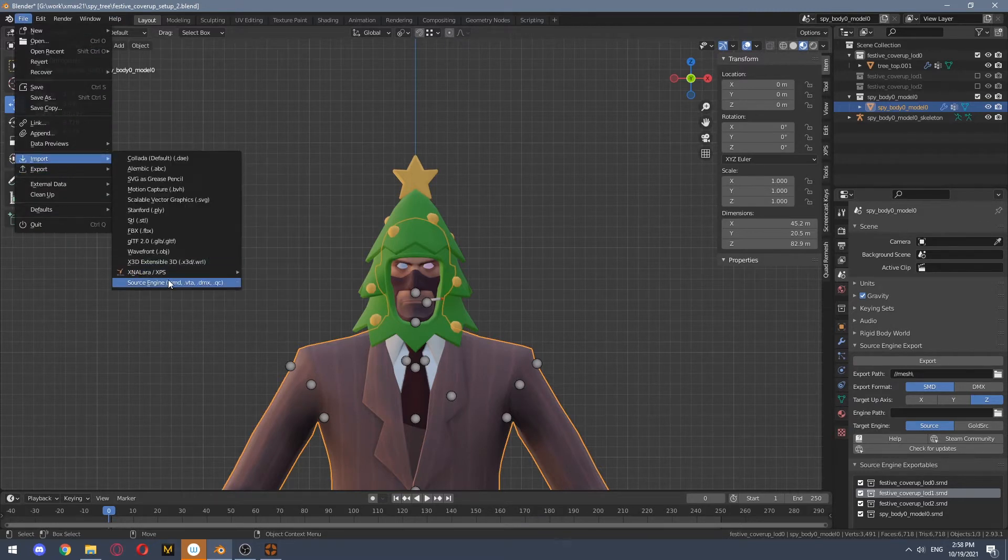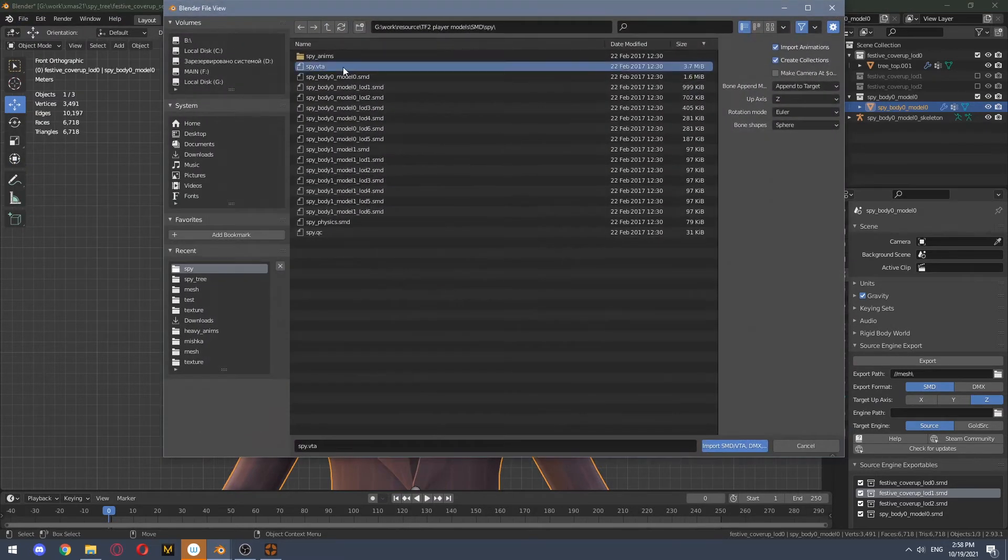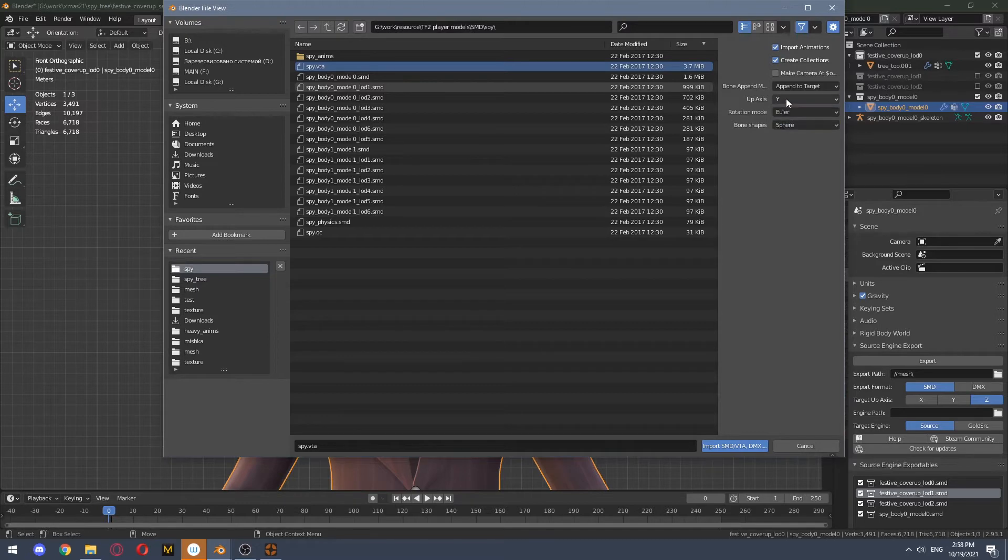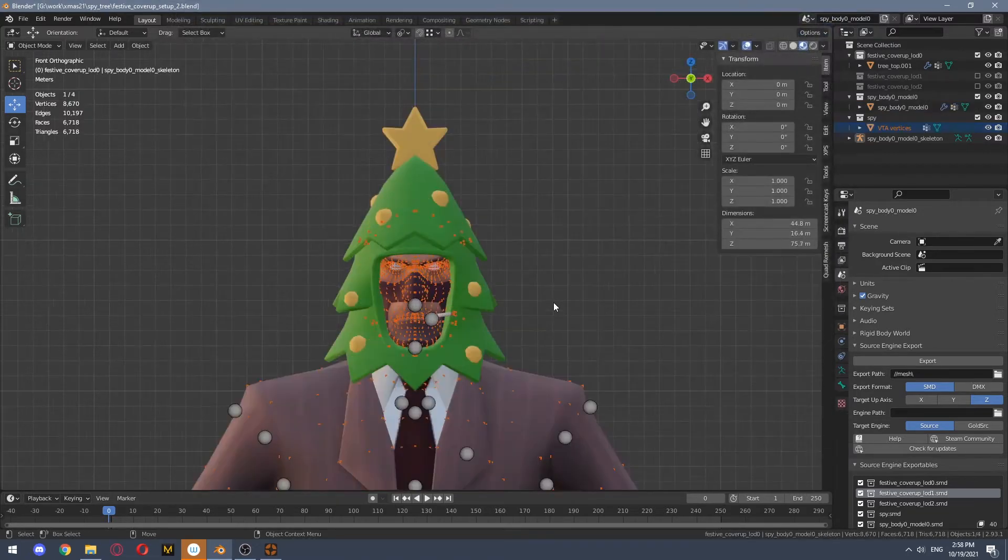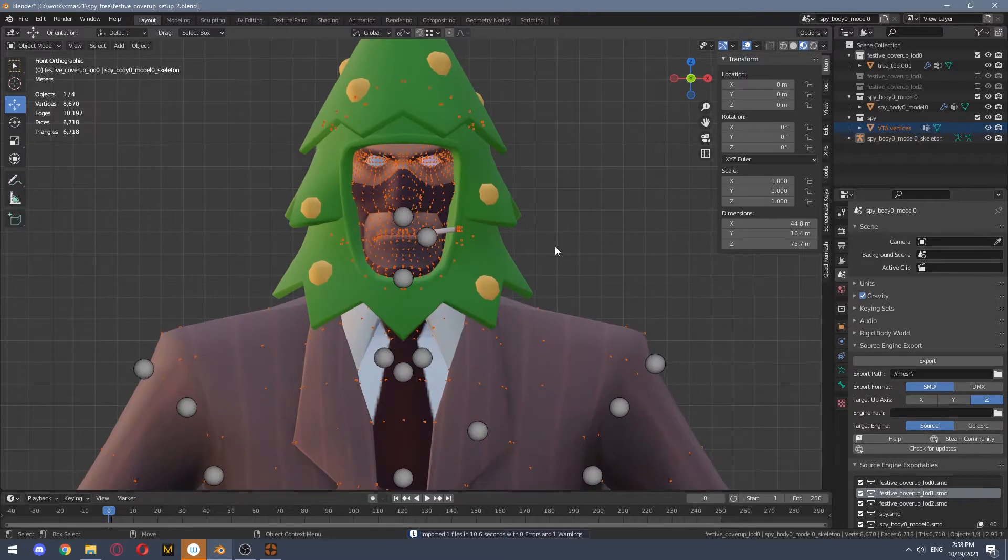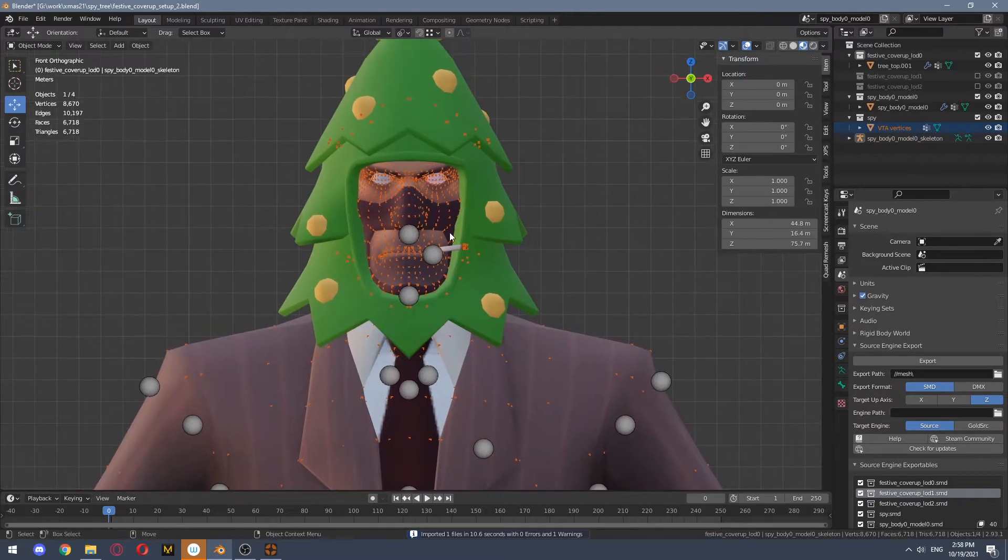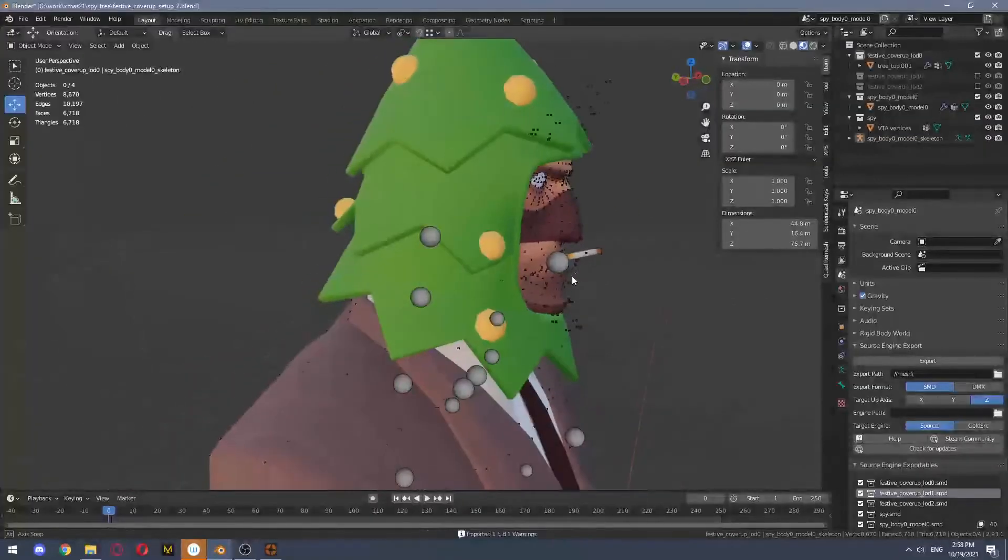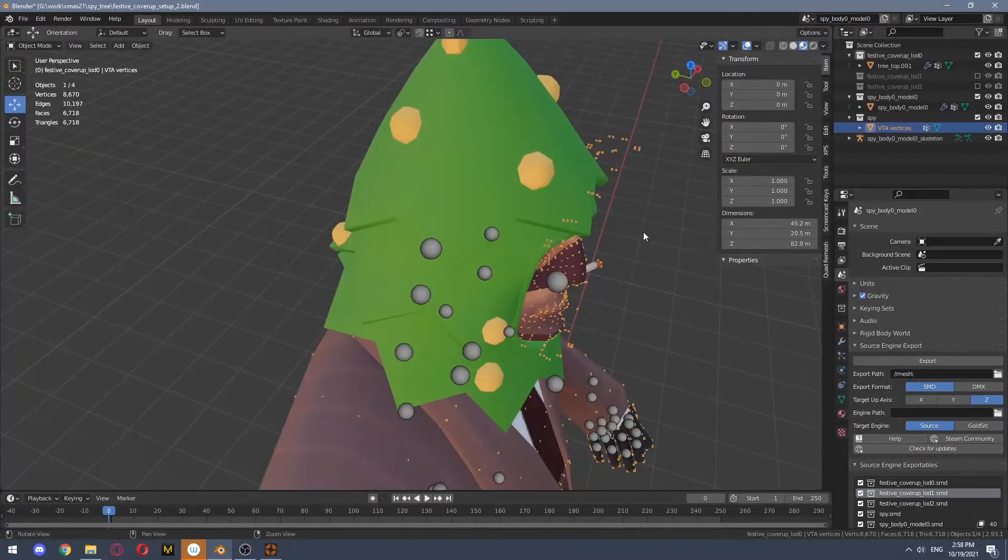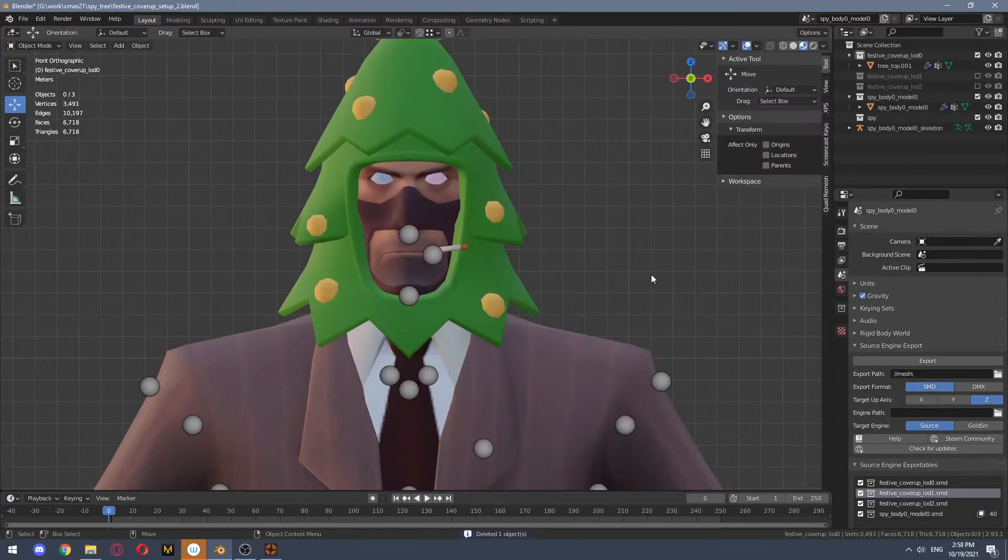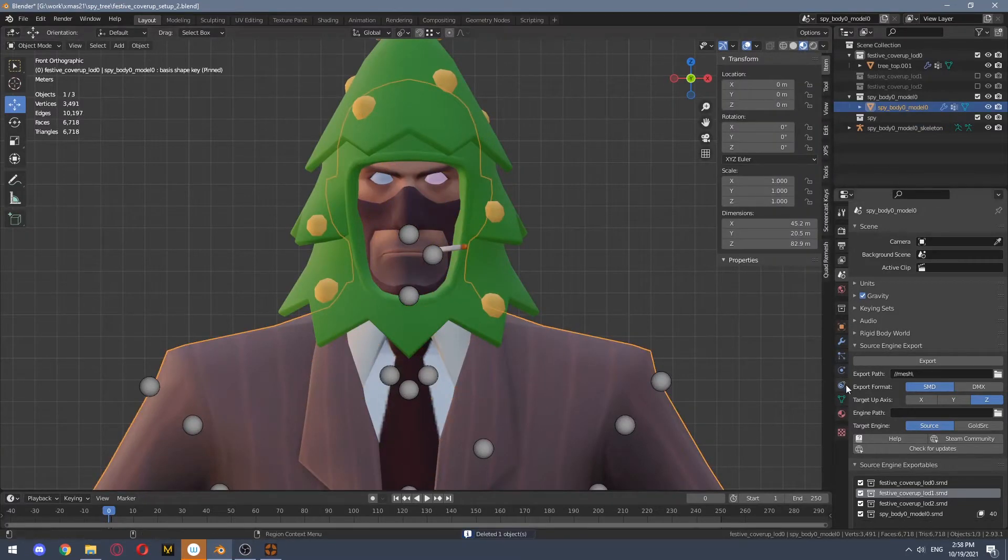You again go to import, but this time you import VTA file and you also choose up axis Y. You do that to import flexes and if you see those dots it means everything worked, you can delete them.